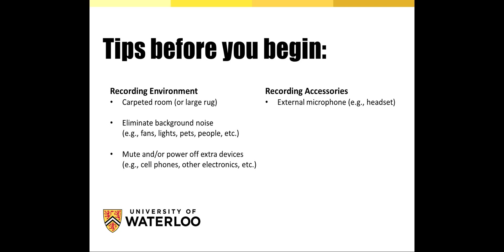You also want to eliminate background noises such as fans or lights, and try to select a time of day when children and pets are more likely to be quieter inside the home, so you can really aim to reduce the amount of background noise and distractions that could be picked up during your recording. Any other devices in the room that you aren't using for recording should be muted or powered off so that doesn't introduce any additional noises or hums from electronics into your recording.